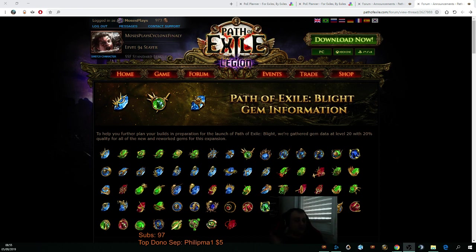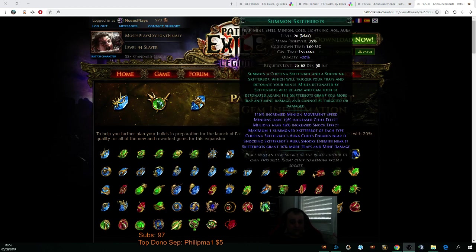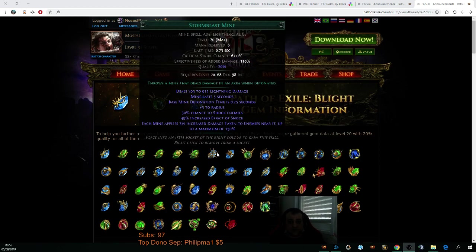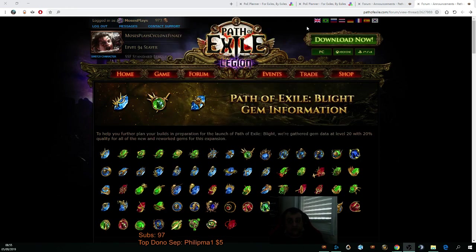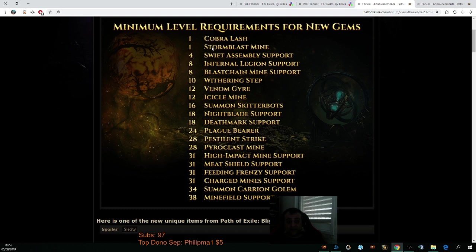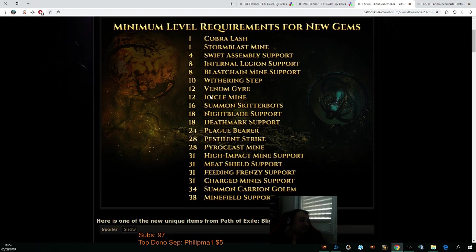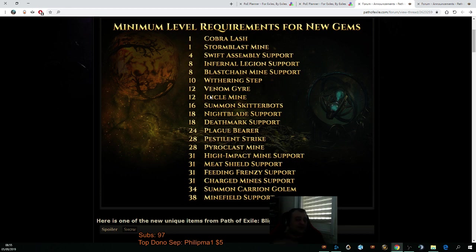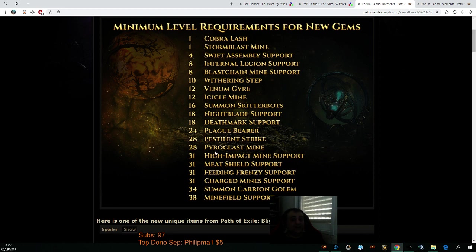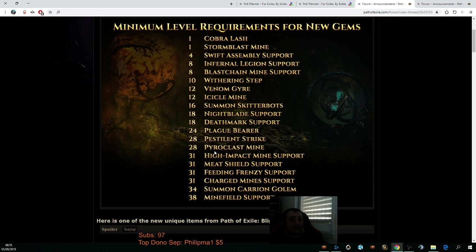I am going to start as a Stormblast miner, because we are getting it at level 1 right away, off the bat. That's what we're going to be doing into Icicle mine that we're going to be getting at level 12. What might be the case is Stormblast being a pretty good single target, Icicle being a pretty good clear, so I'm going to level up a couple of gems in my off-weapons for both Stormblast mine, Icicle mine, and Pyroclast, which we're going to be getting at level 28, just to be able to test and see what's going to be the best one for single target later on.